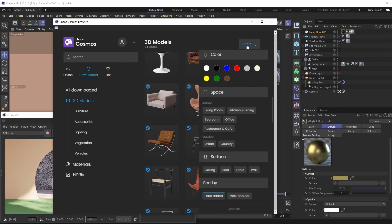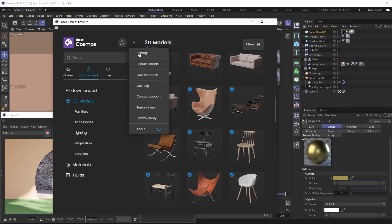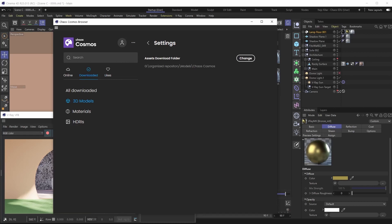We mentioned all assets need to be downloaded first — but where? Click the settings button and under Settings you'll find the asset download folder. This is where all Cosmos assets are downloaded. If you're going from one machine to another, you can just copy the contents of this folder to the other computer and point Chaos Cosmos to that directory. If you're on a larger team using shared drives, this is also where you'd set the shared download location.